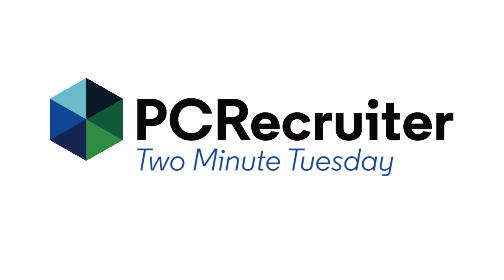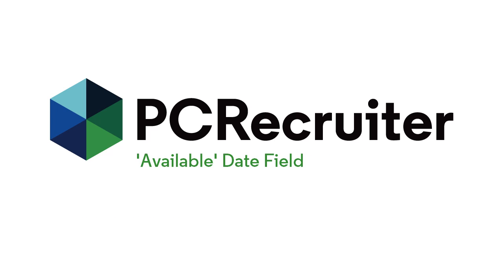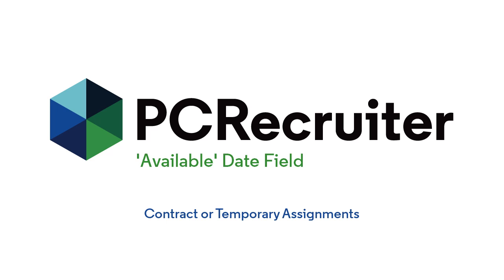In this week's video, we're going to be looking at how to use the available date field on name records in PC Recruiter, which can make it easier to see who's open for placement and who is currently off the market. This is primarily useful to those of you doing contract placements or temporary assignments, but it may come in handy for others as well.